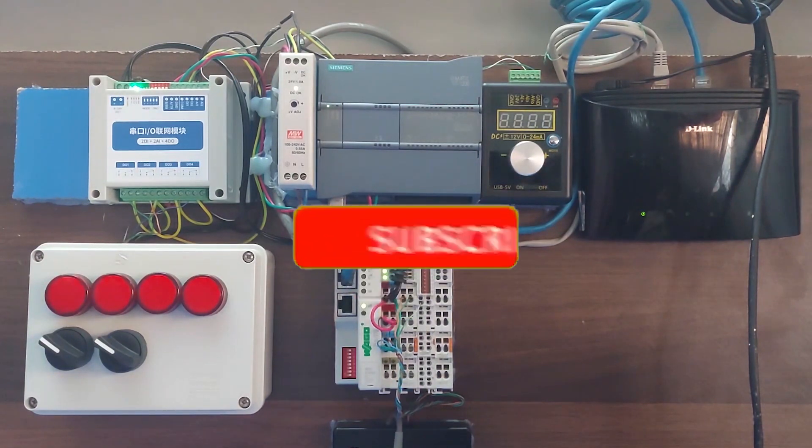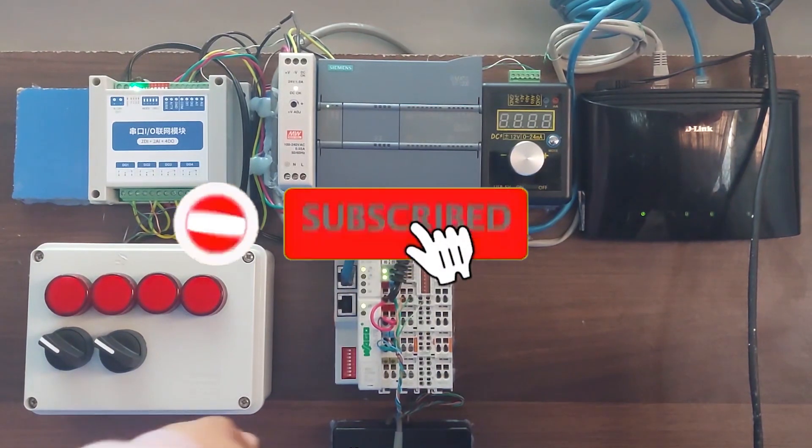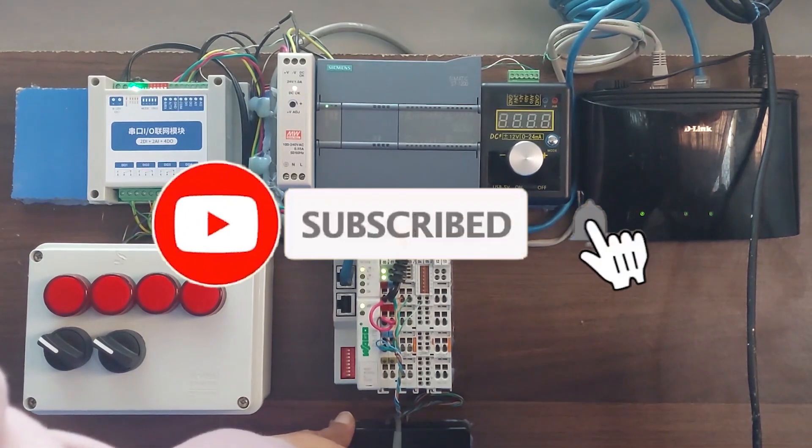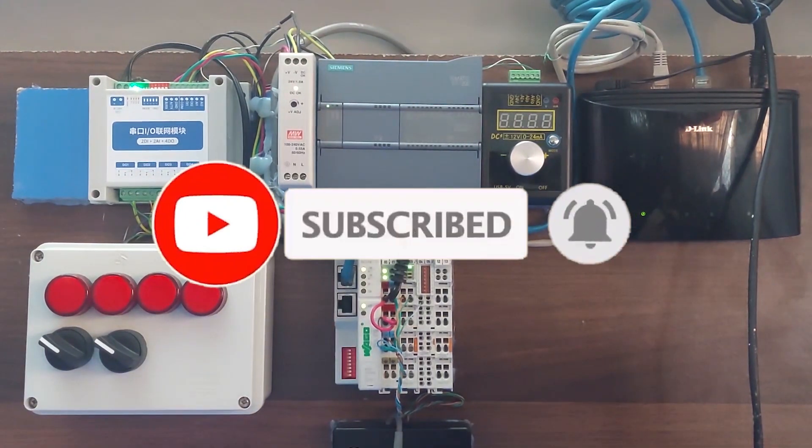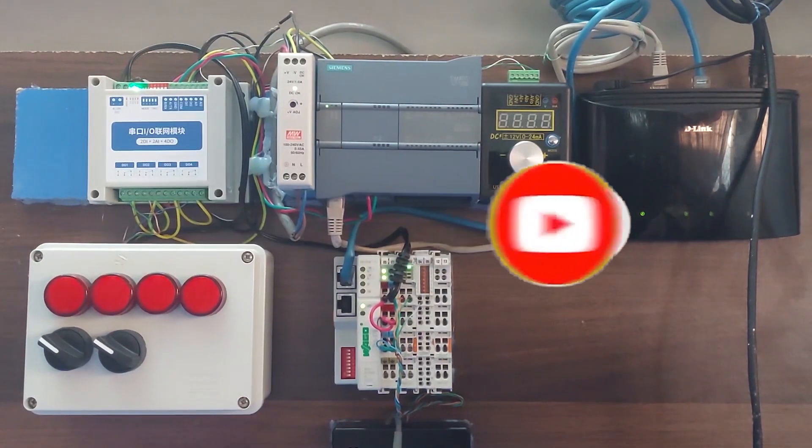Before starting, I would request you guys to please subscribe to my channel and press the bell icon for more upcoming video tutorials.